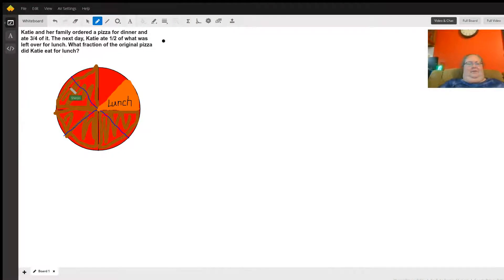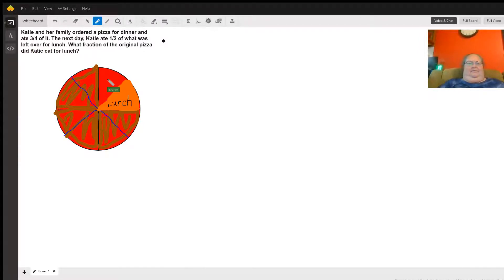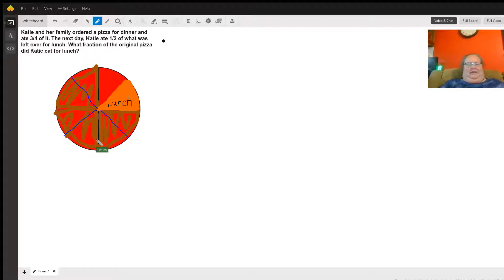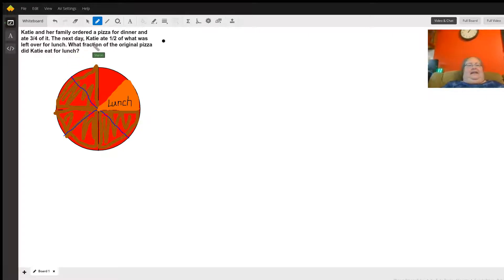Katie and her family ordered a pizza for dinner and they ate three-fourths of it. The circle represents our pizza — the brown part equals three-fourths. I divided the pizza into four sections and they ate three of those, that's the reason why it's brown. That was dinner.